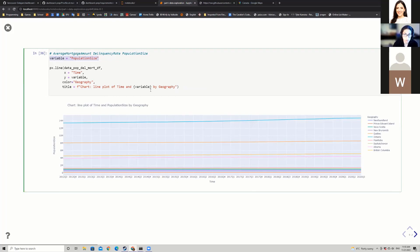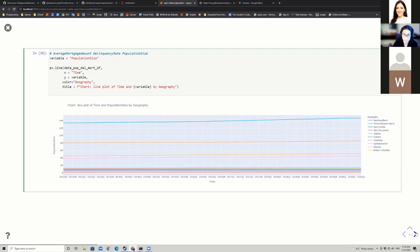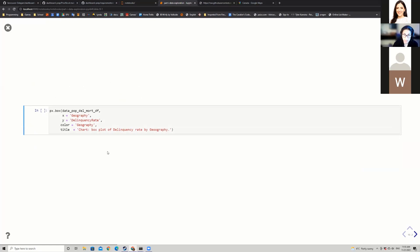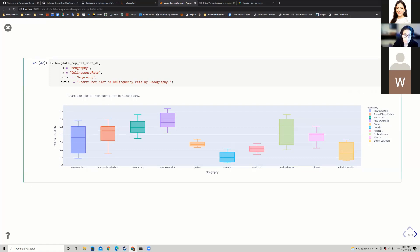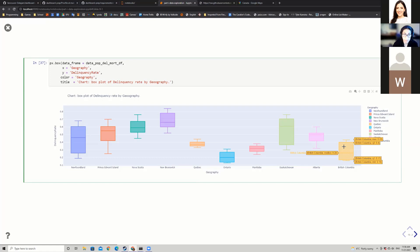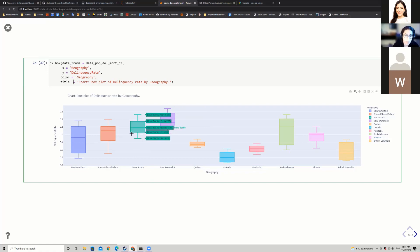Instead of writing the plotting code three times, I now write it once and just change the value of the variable. For distribution analysis, I can use px.box — I pass the data frame, x as geography, y as delinquency rate, color by geography, and add a title. Looking at the box plot, BC seems to have on average a lower delinquency rate compared to New Brunswick or Nova Scotia. I can easily switch to population size or average mortgage amount.